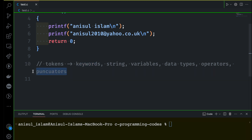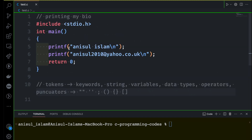This punctuator we are actually already using. What do I mean? You can see we are already using double quotation, single quotation, semicolons, parentheses, curly braces, and later on we are going to use square brackets. These are symbols called punctuators. In C programming, we have special meaning for all of them and we use them for a reason.